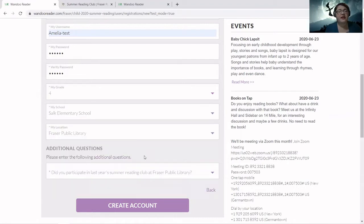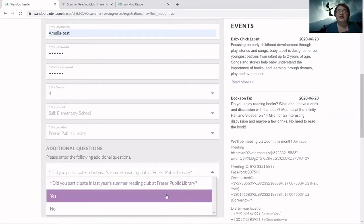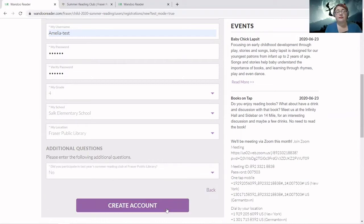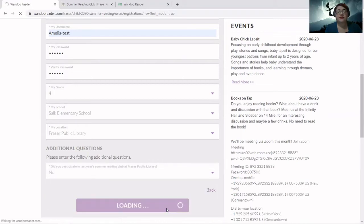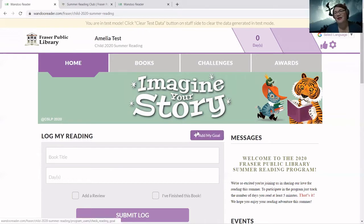We have one question: did you participate in last year's reading program? If you did, thank you for joining us again; if you didn't, we're so excited to see you this year. I'm going to say no, we didn't participate last year, and then create the account. Now this drops me into my homepage — this is what you'll see when you sign into WandoReader. Obviously it won't say you're in test mode; that's just because I am, so I can delete the data later.